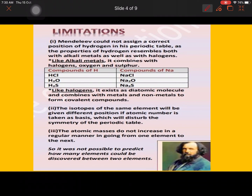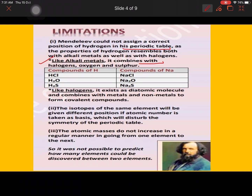Now for the limitations. Though Mendeleev made his best efforts, some limitations remain. First, Mendeleev could not assign a correct position to hydrogen in the periodic table. Hydrogen was placed above the alkali metals because it behaves like an alkali metal — it is electropositive. However, it also combines with halogens, oxygen, and sulfur, and can behave like a halogen by forming diatomic molecules and combining with metals and non-metals to form covalent bonds.